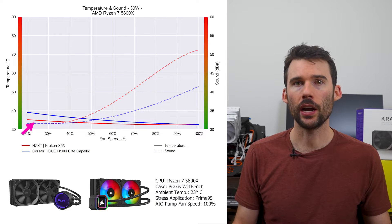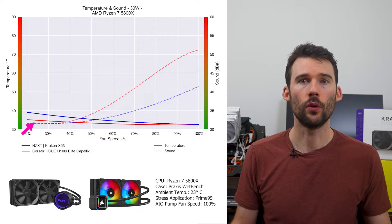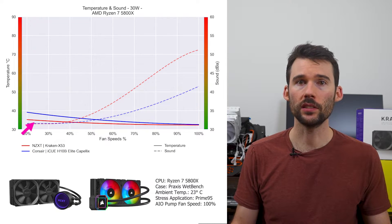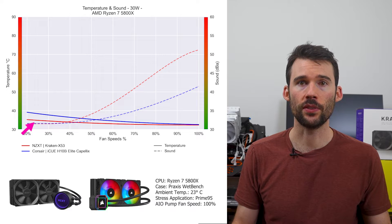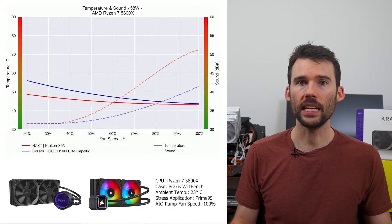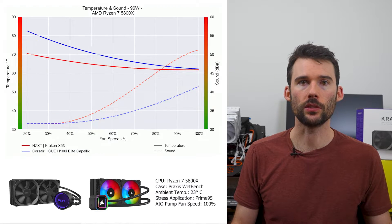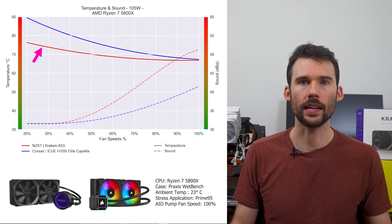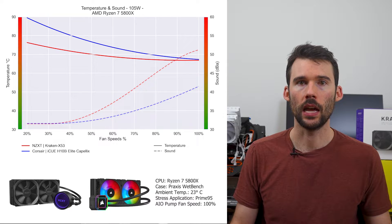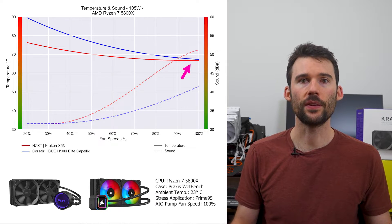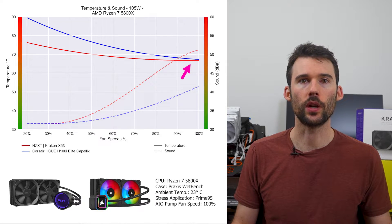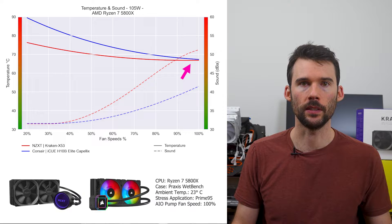At idle, the Corsair IQ in blue runs slightly hotter at the lower RPMs relative to the Kraken X53 in red. As we turn up the heat to 105W, we can see that the Kraken extends its lead at the lower RPMs. However, this difference shrinks to minimal levels as the fans approach 100% fan speed.